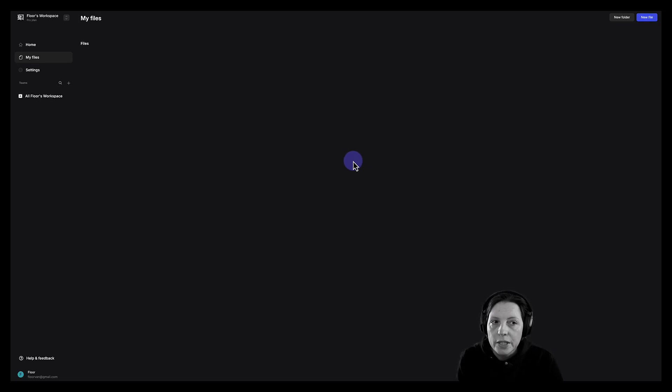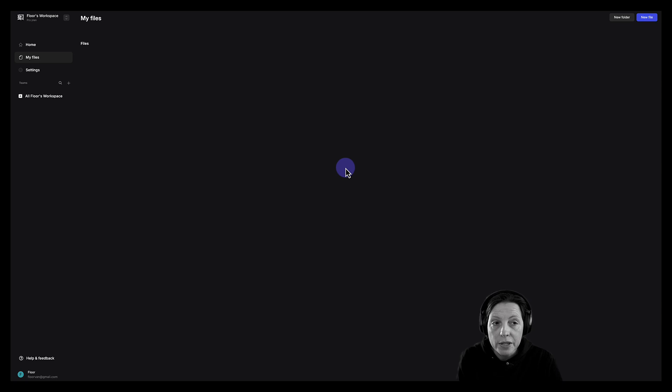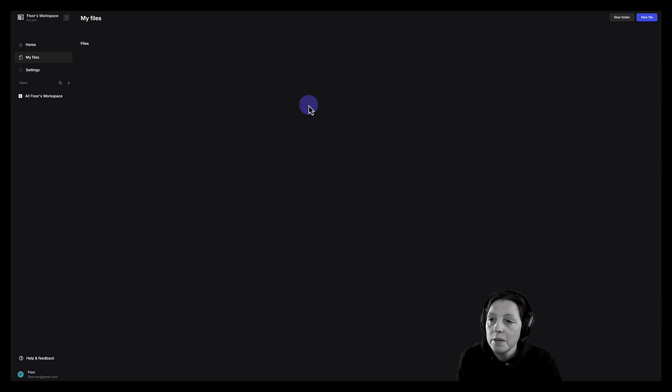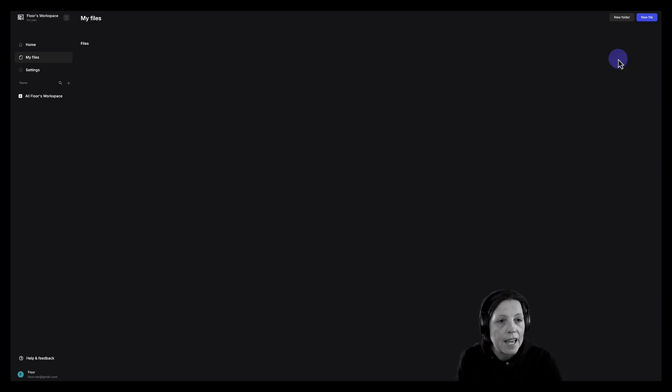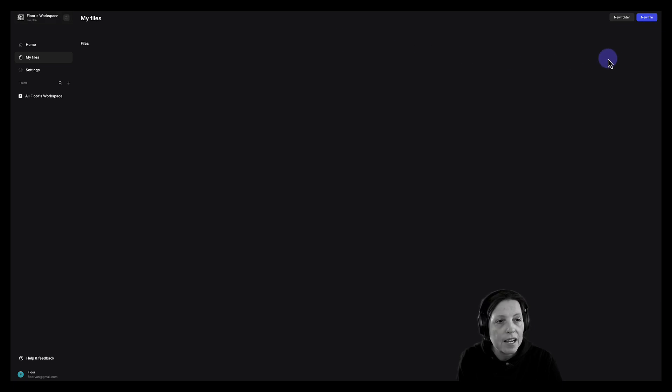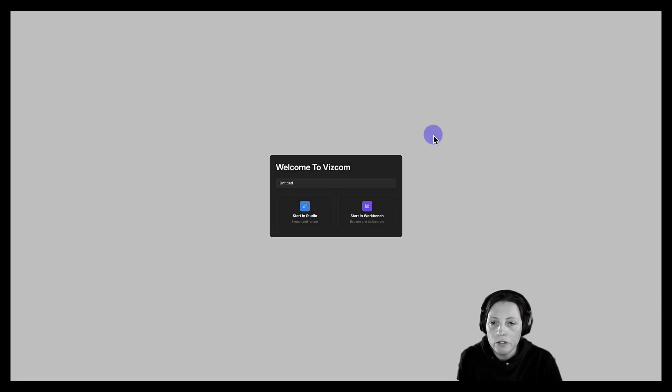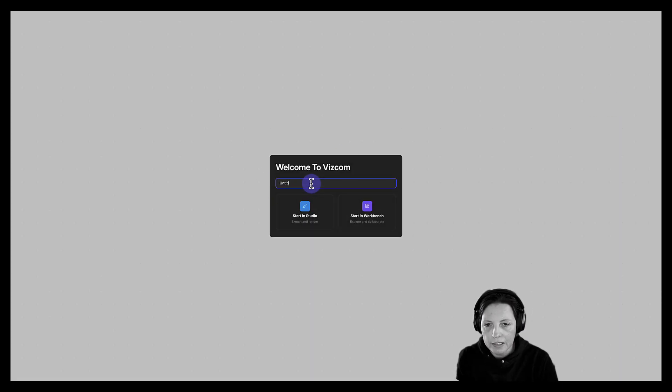Let's explore how we can use our architectural sketches and models and create photorealistic renderings in Viscom. I'm here in the desktop version of Viscom and I am in my workspace. I'm going to go ahead and click new file.